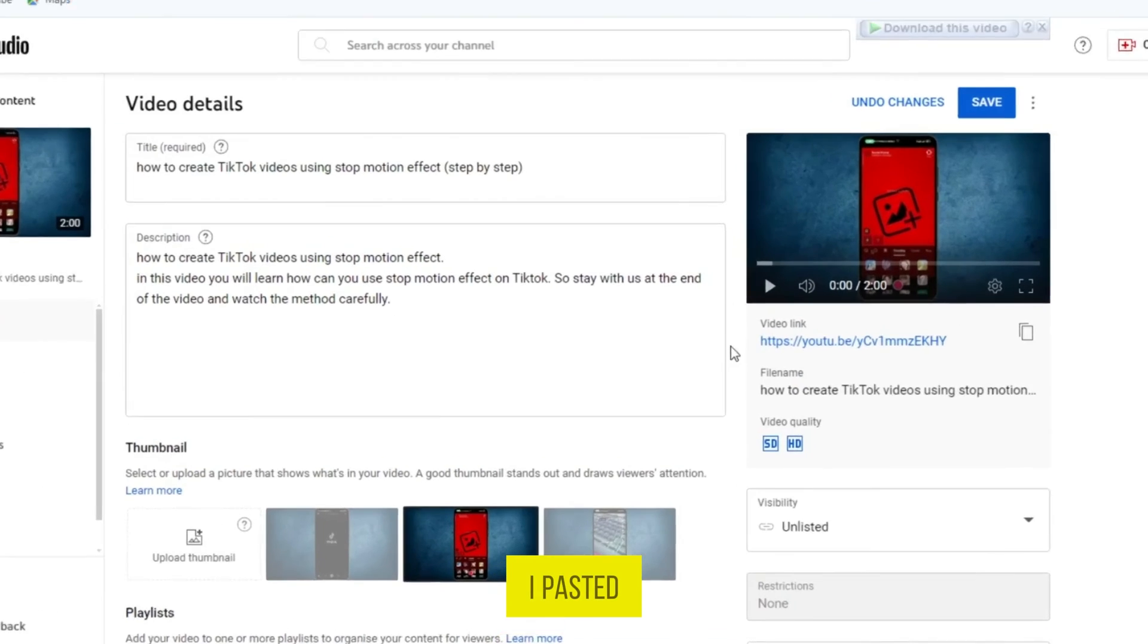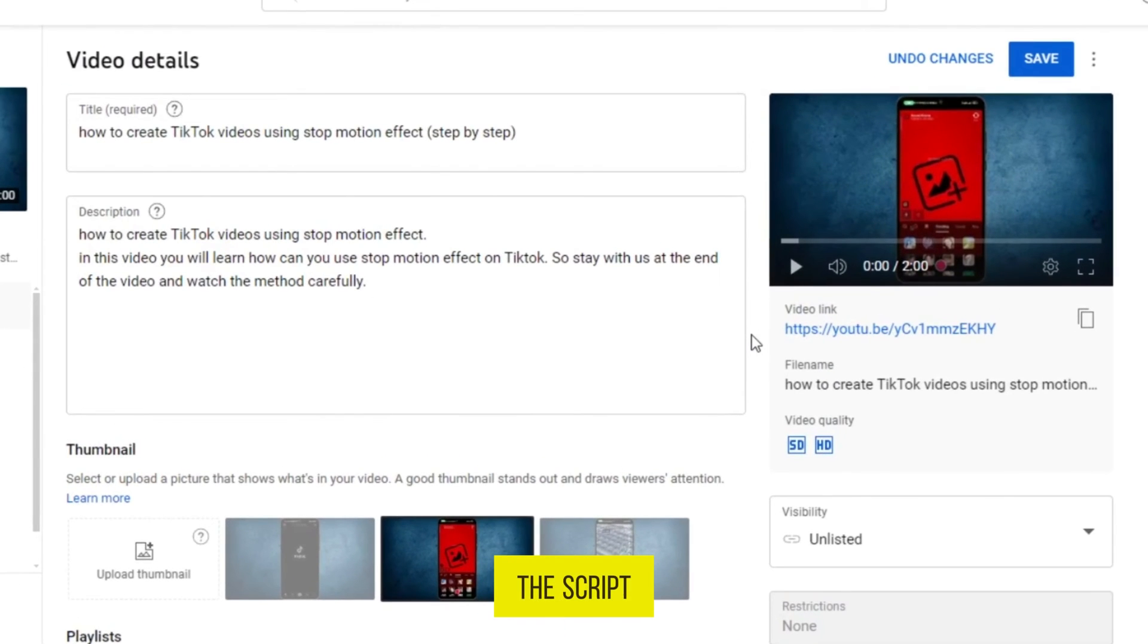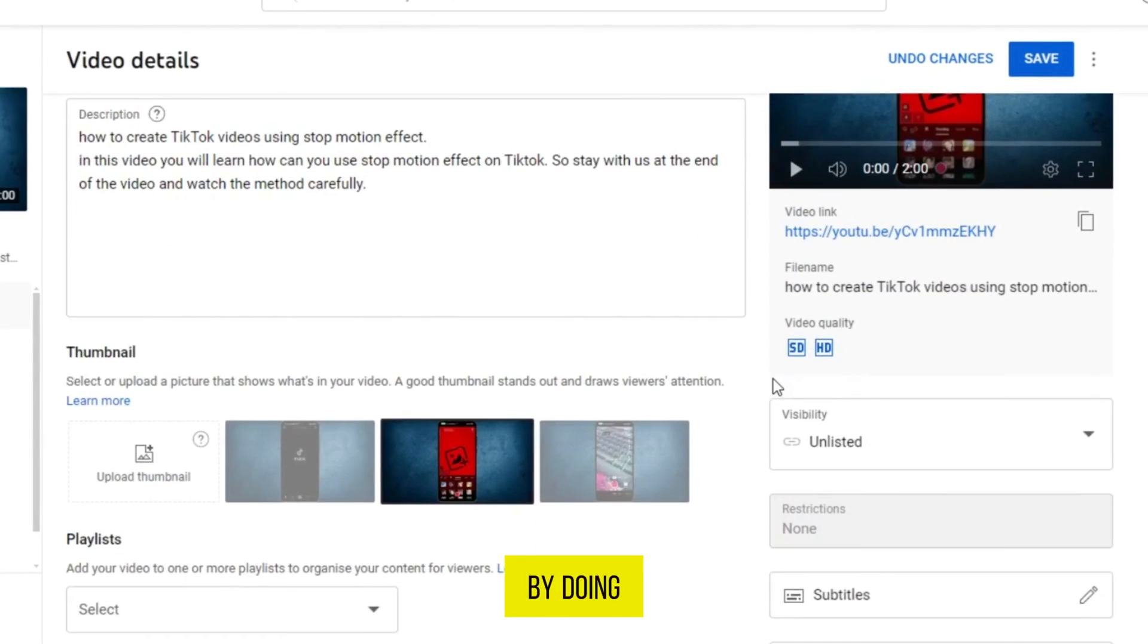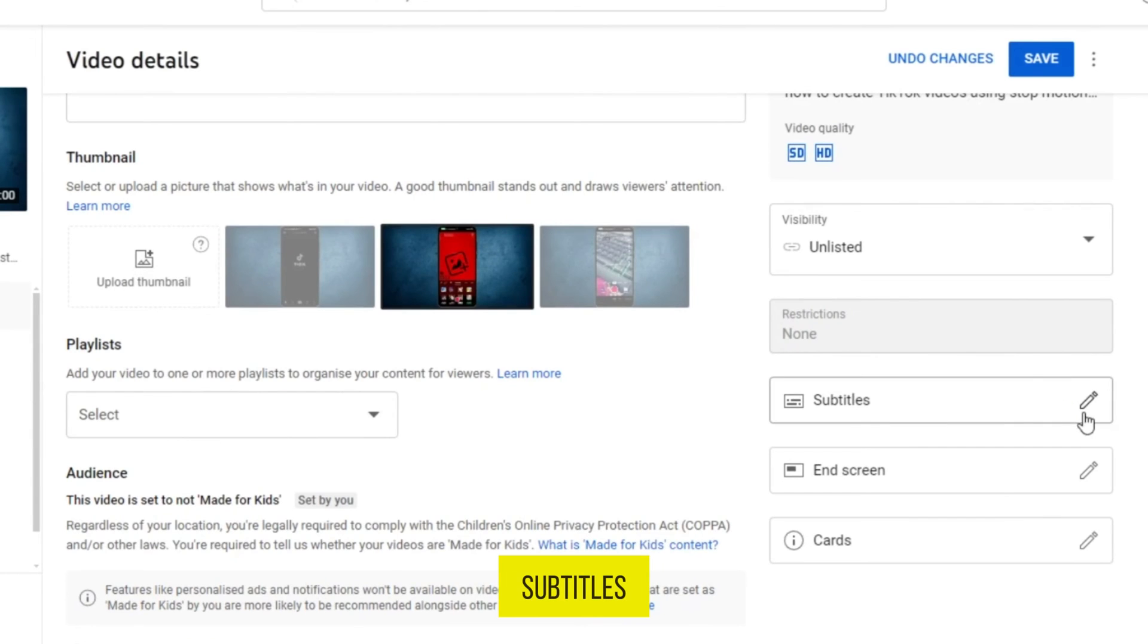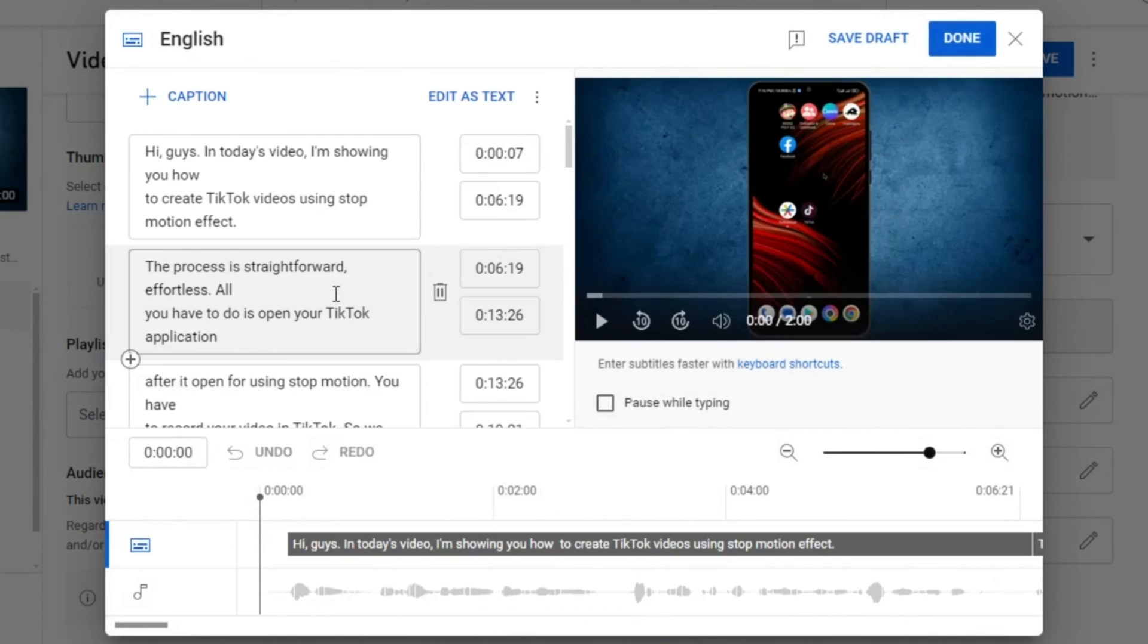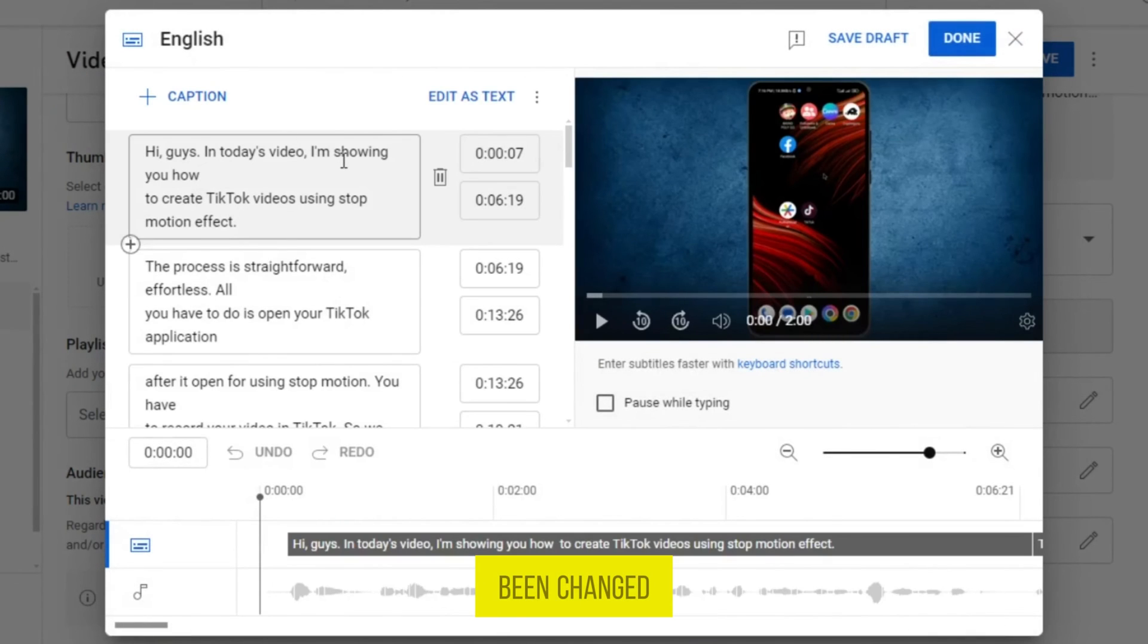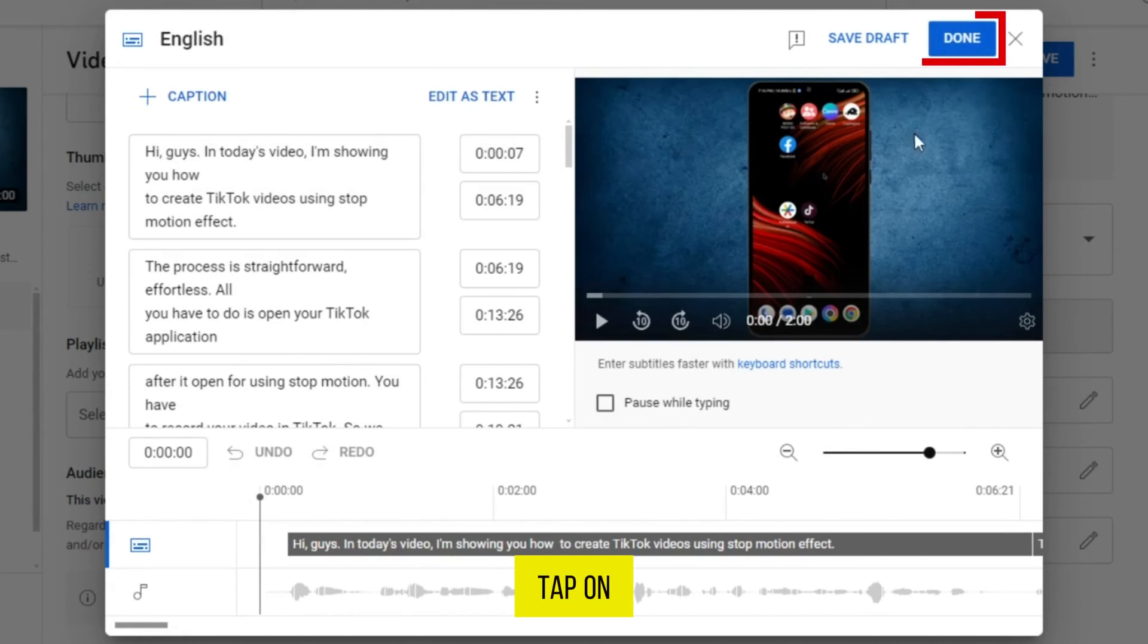I pasted the script and let's check it by doing the same. I will tap on this option Subtitles, and here you can see the script has been changed to the transcript. Now tap on the option Done which is on the right top.